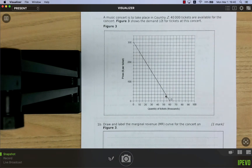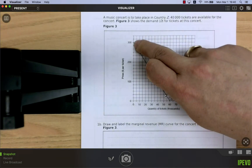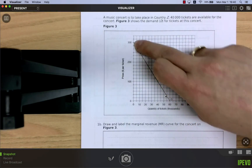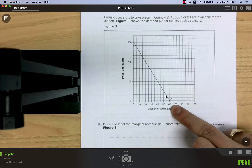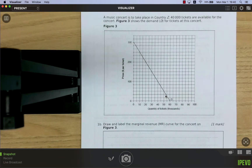A music concert is to take place in country Zed; 40,000 tickets are available. Figure 3 shows the demand for tickets — demand starts at 300 on the price axis and ends at 60,000 on the quantity axis. We need to draw and label the marginal revenue curve on Figure 3.